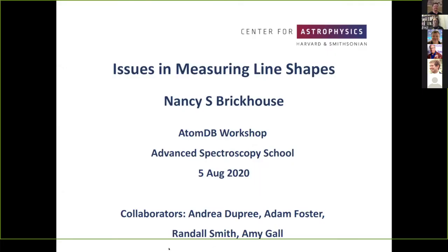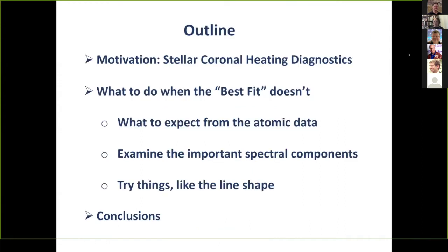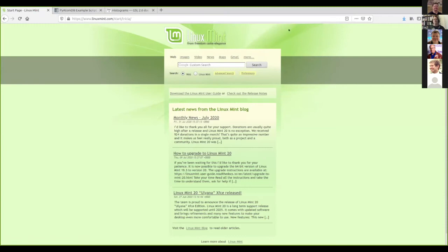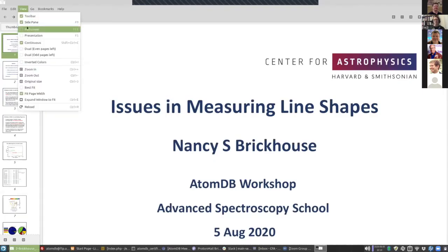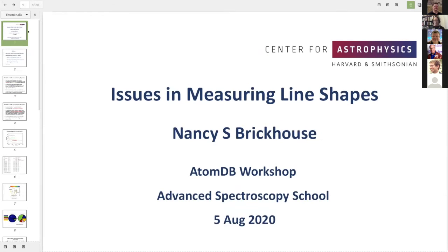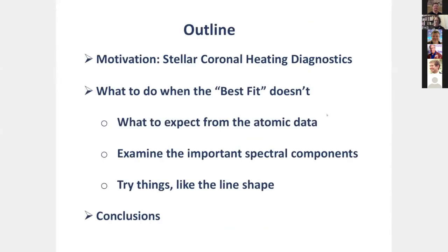My title is 'Issues in Measuring Line Shapes.' This title was suggested by Randall and we will get to that, but first I need to show you why we need to do that. What I'm going to do is try to show how I go through the spectrum and check whether what I get as a fit actually makes any sense. Here's my outline.